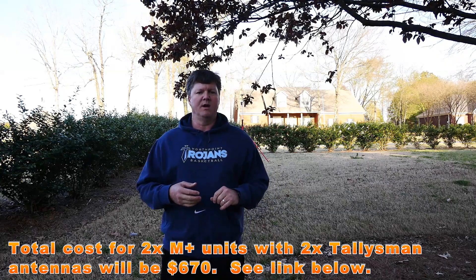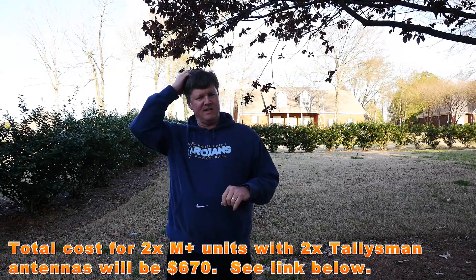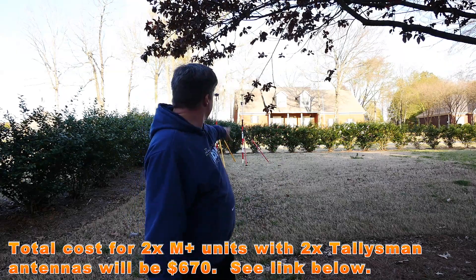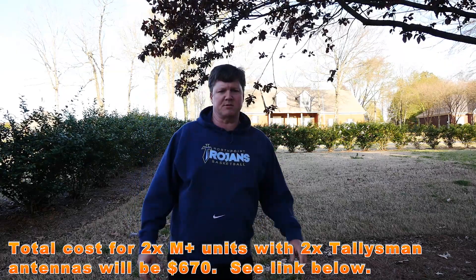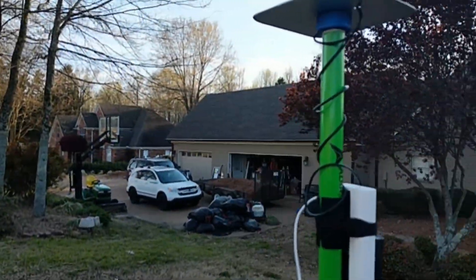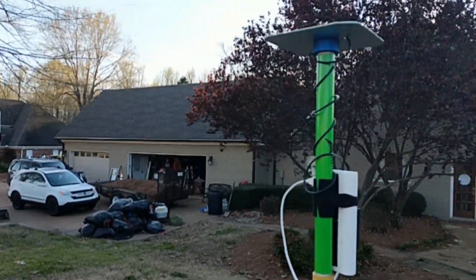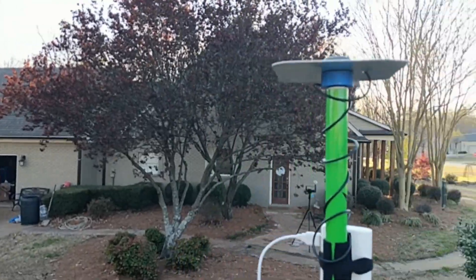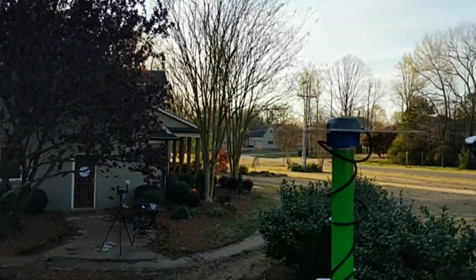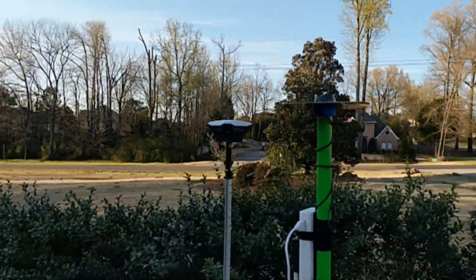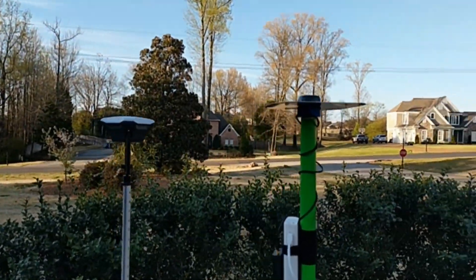You're going to see back behind me I've got my setup and I'll have some close-up shots. I have the Reach M+ mounted on about a five and a half inch aluminum ground plane and have it up nice and in the air.